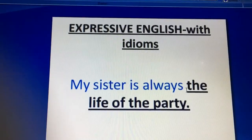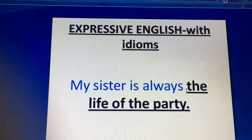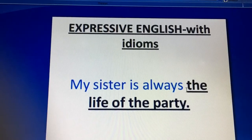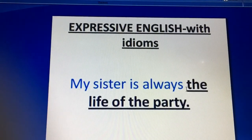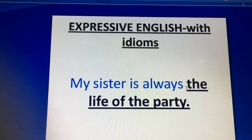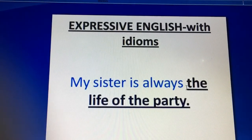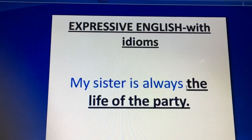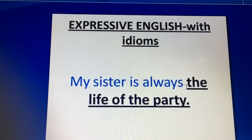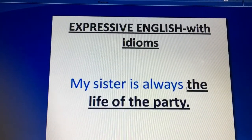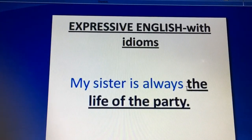My first sentence is: 'My sister is always the life of the party.' It includes one item. This means someone whose appearance and presence brings energy to a gathering, makes everyone happy. So you can say 'My sister is always the life of the party,' or any of your friends who is the life of the party.